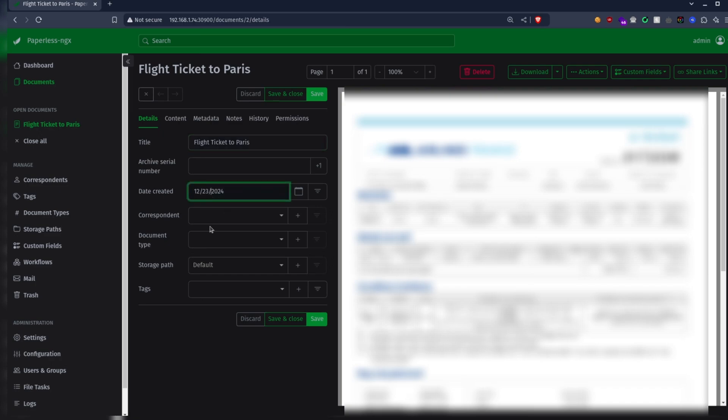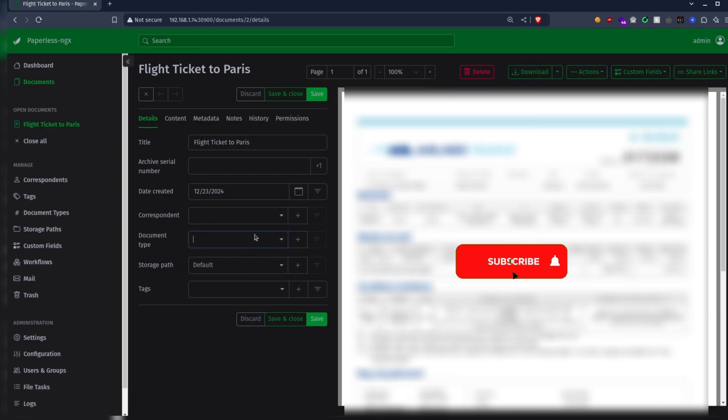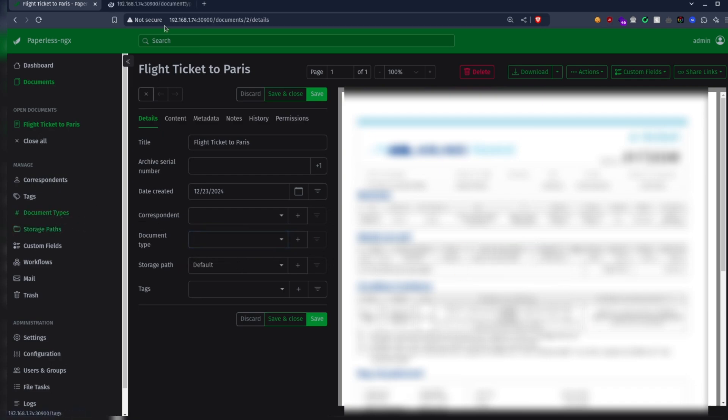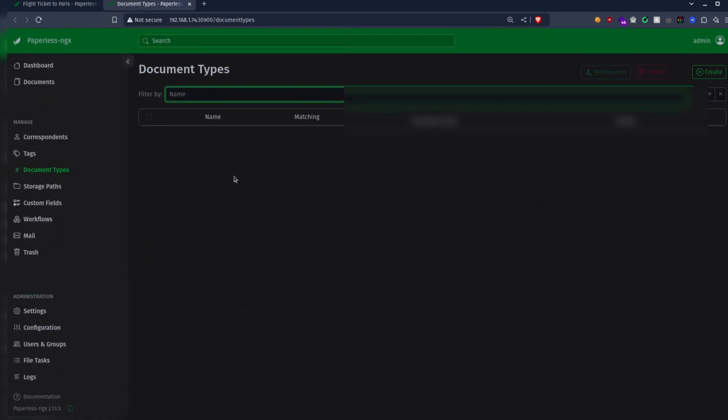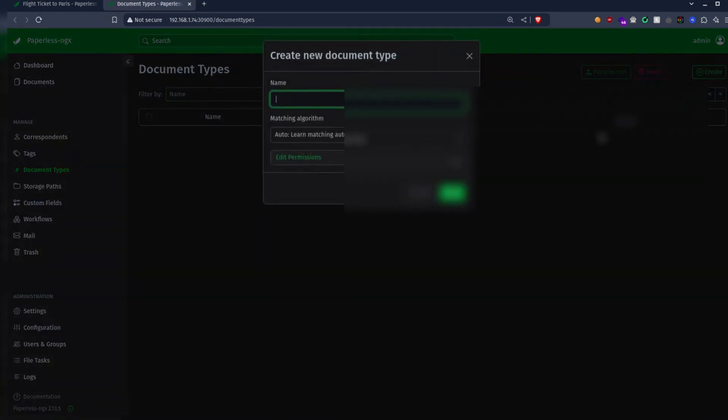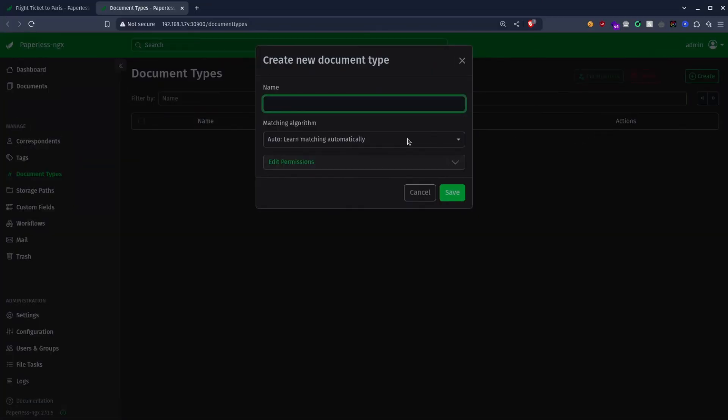We can also specify the document type, but for that we need to first create the actual type, so let's do that. Go to document types, then create, and give it a name. For me I'll create a flight type to add my flight tickets.